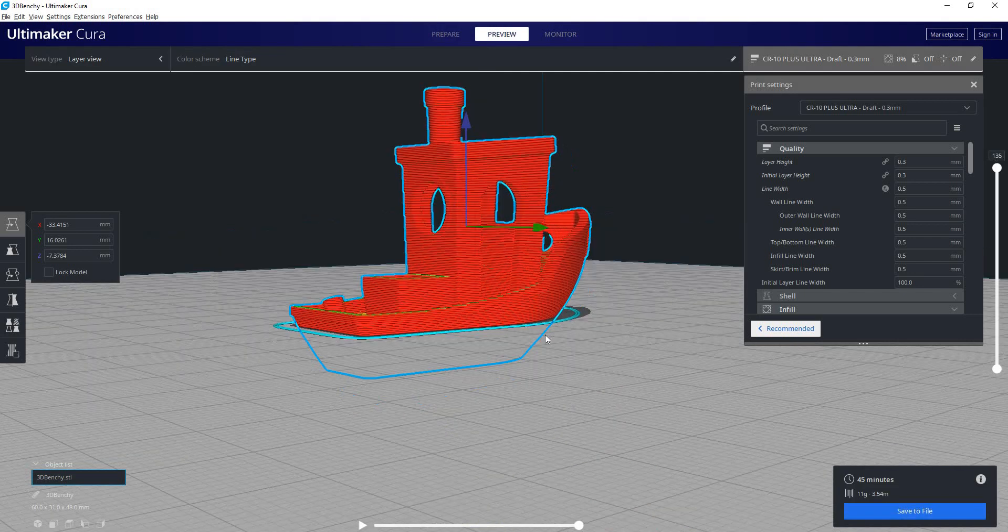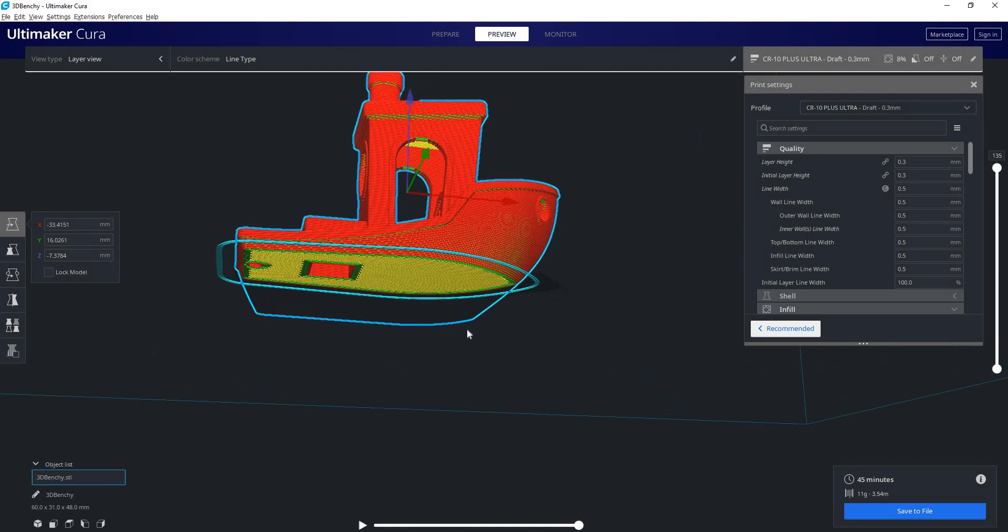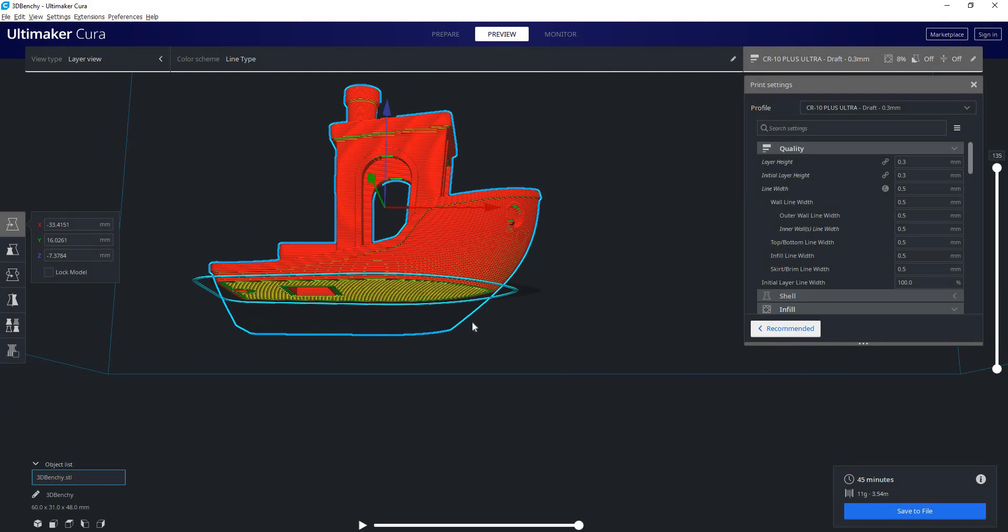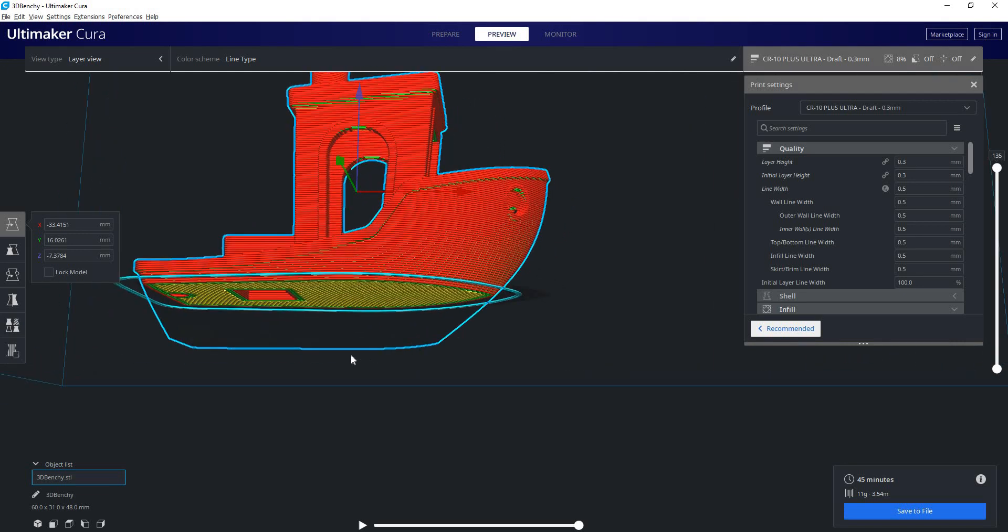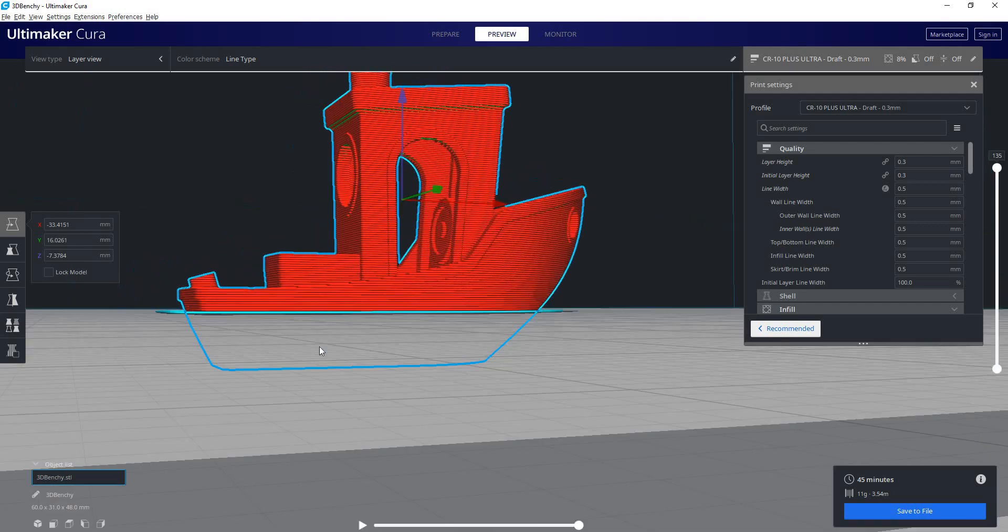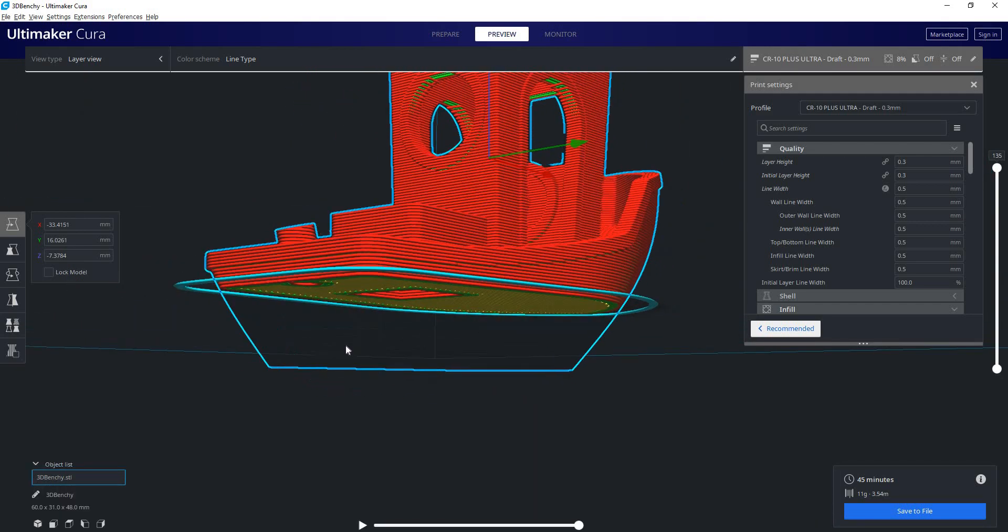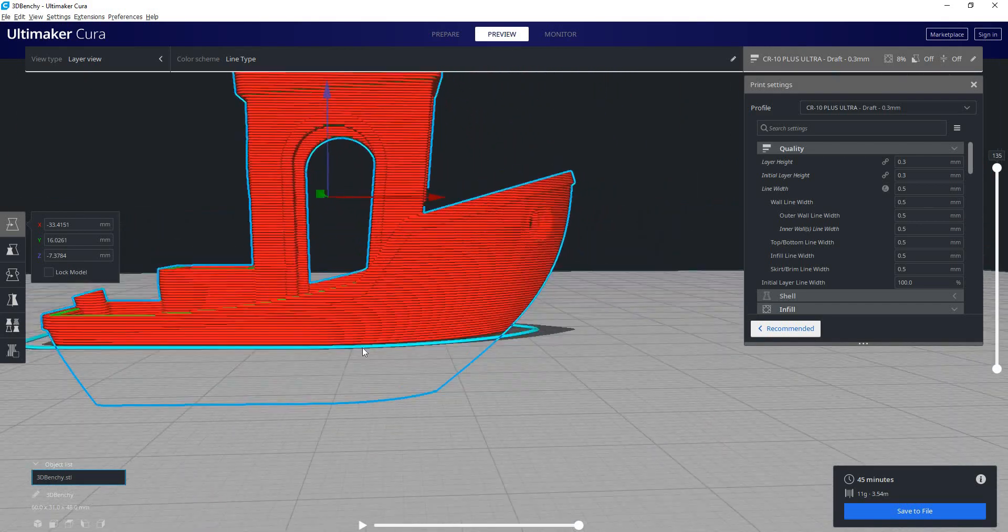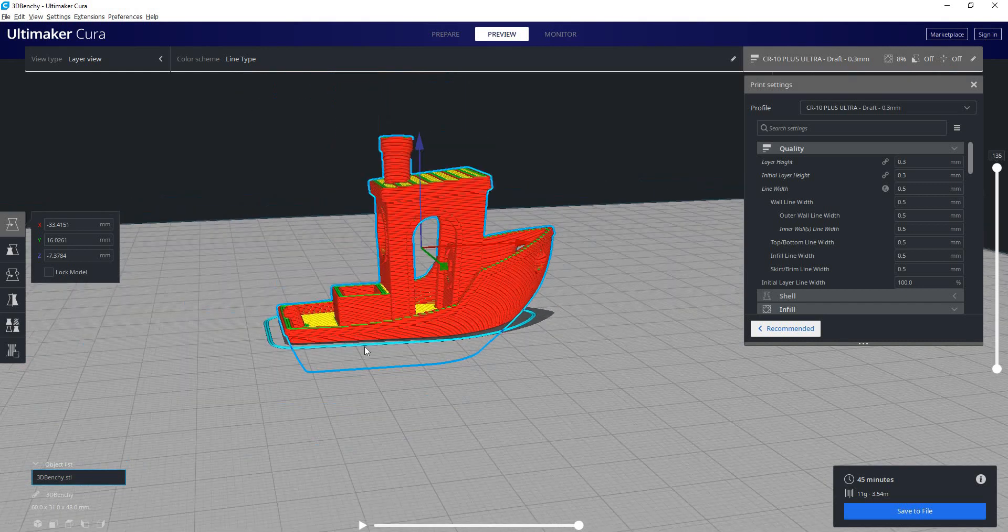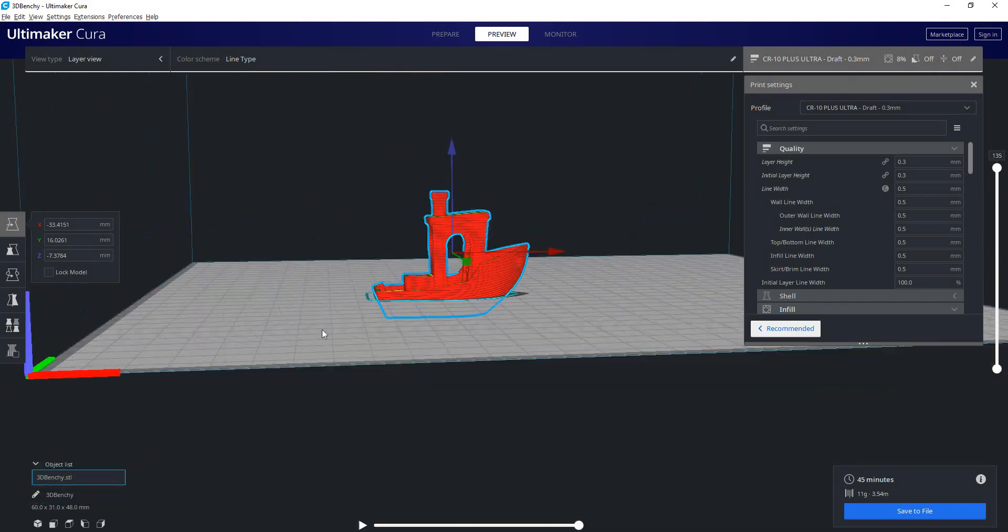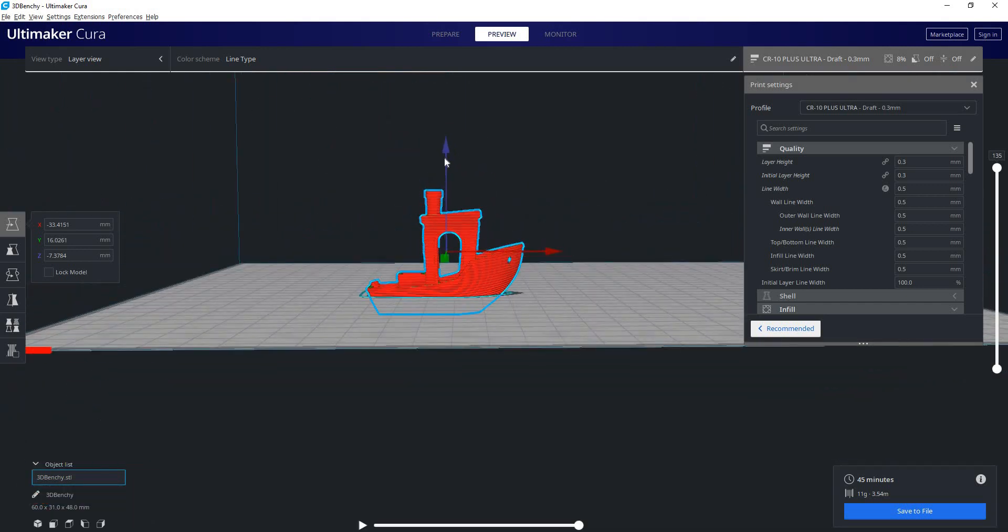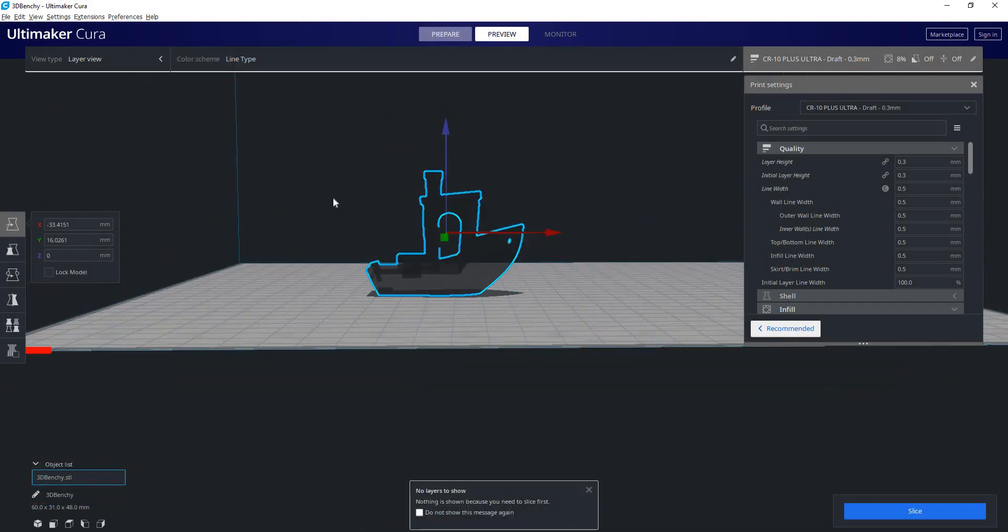So if we take a look at our preview here, we can see the outline of where the boat model is, but we can see there's no G-code being rendered there. So it's only going to start from the build plate itself. Now we'll lift that back up.